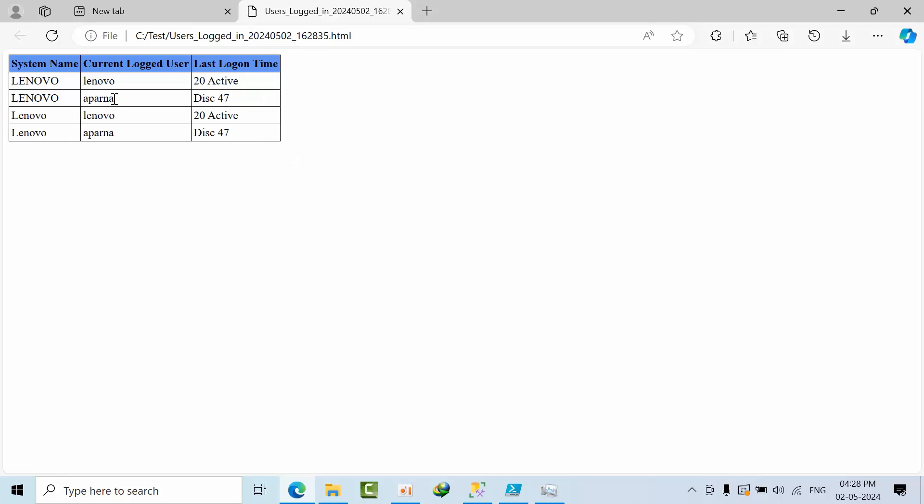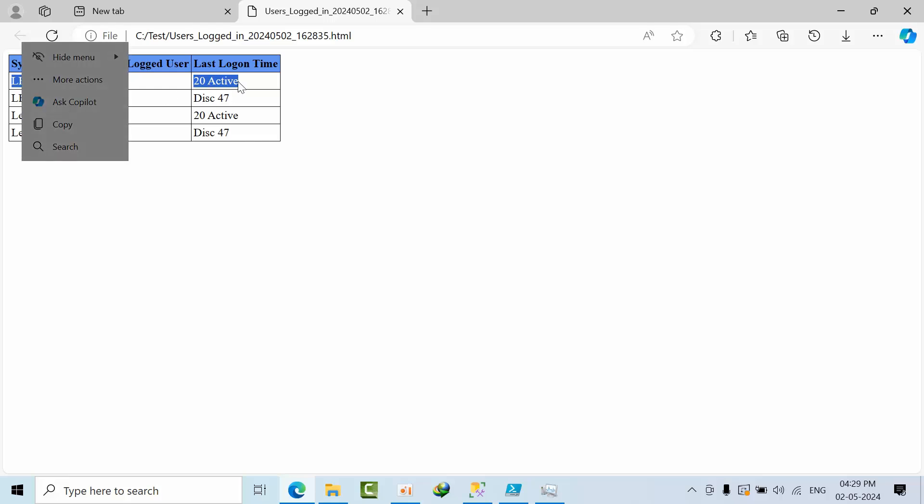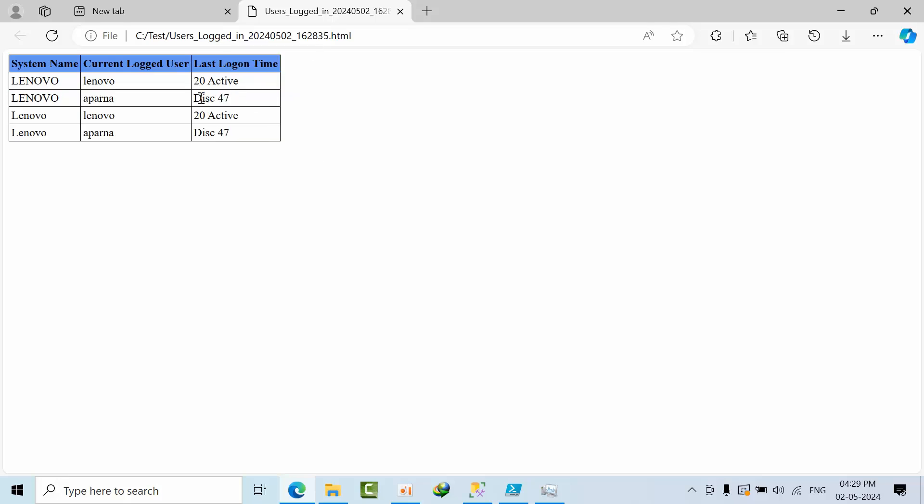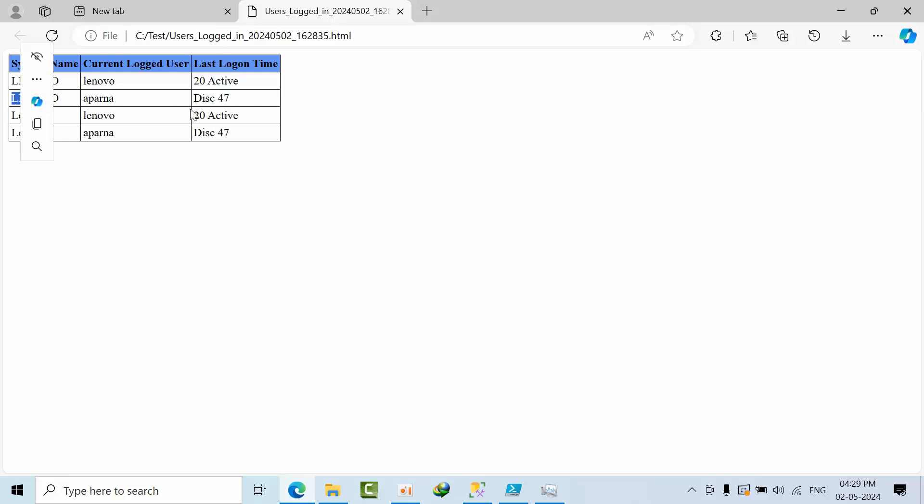We just come here and see: in the Lenovo, Lenovo user and Aparna, this Lenovo user has been active from last 20 minutes. He may have logged in at any time, but 20 minutes after means he has been active. This is not the active user. So if I see this Aparna user, she has been disconnected from last 75 minutes.